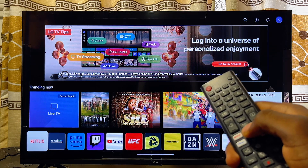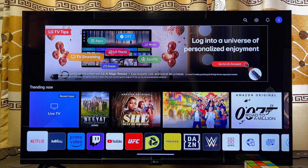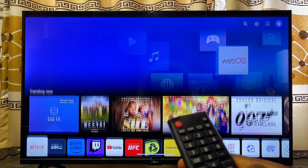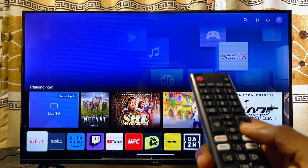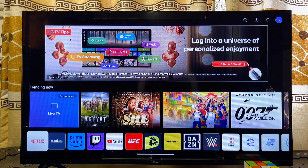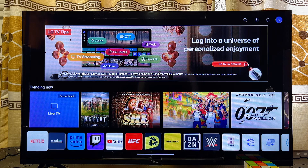Here is my LG Smart TV. The first thing you want to do is make sure you're at the home screen. Press the home button on your remote control to make sure you're on the home screen of your LG Smart TV.